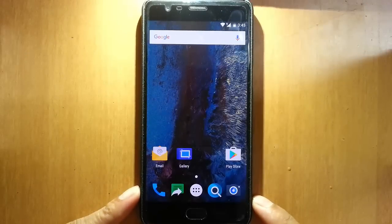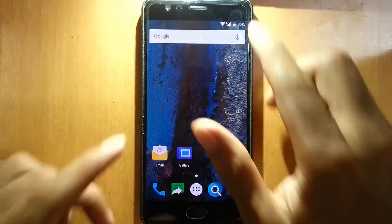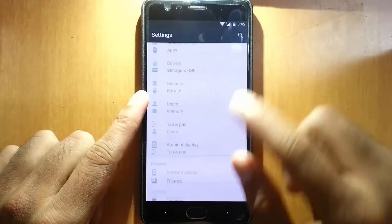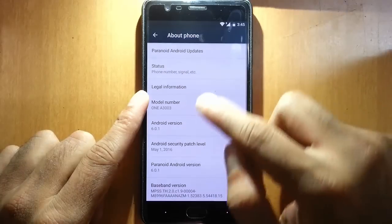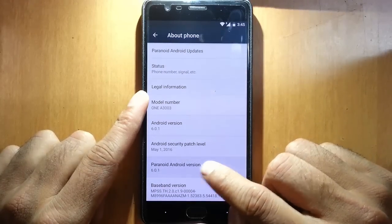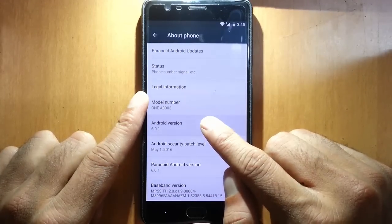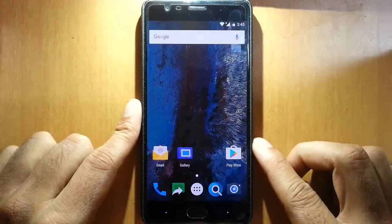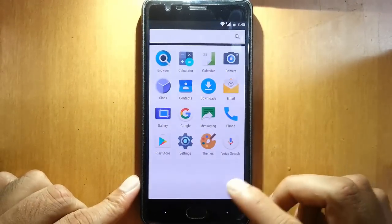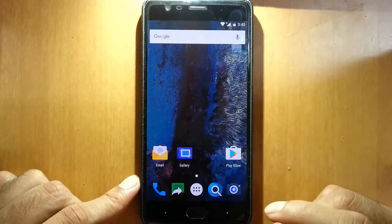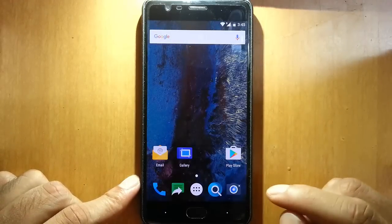Hello YouTube, in this video I am going to review Paranoid Android ROM for OnePlus 3. If you go to settings menu, about phone, you can find I am using Paranoid Android version 6.0.1 which is based on Android version 6.0.1. These Paranoid developers are always known for their polished and more smooth ROM. So let's go ahead and check out what they are offering for the OnePlus 3.